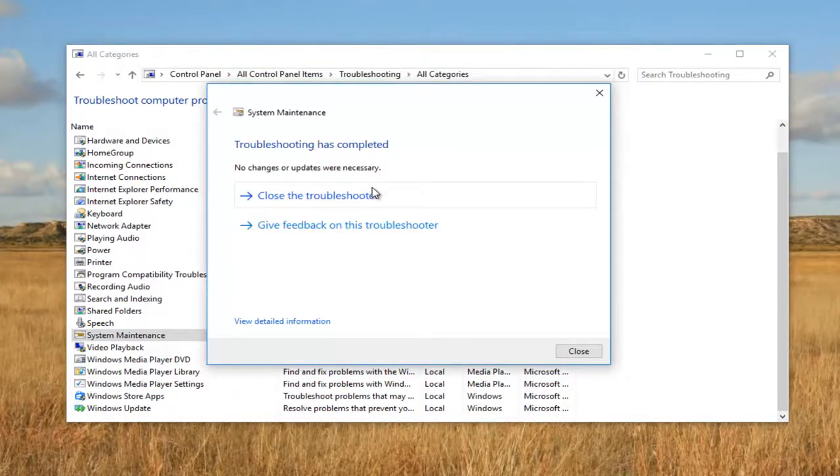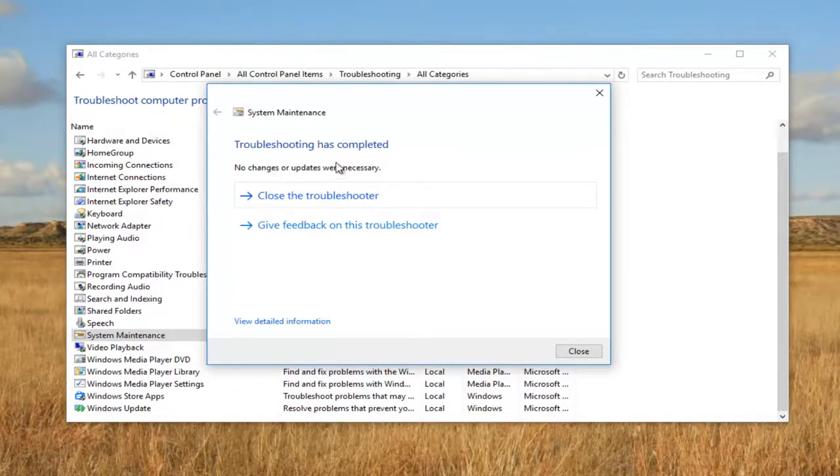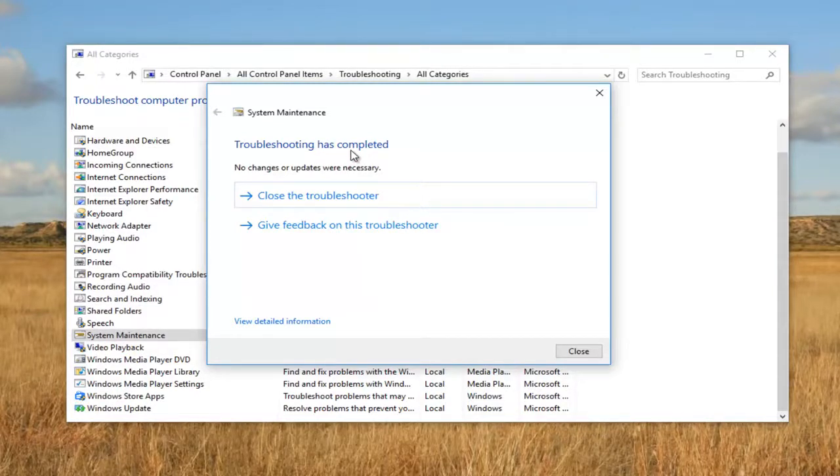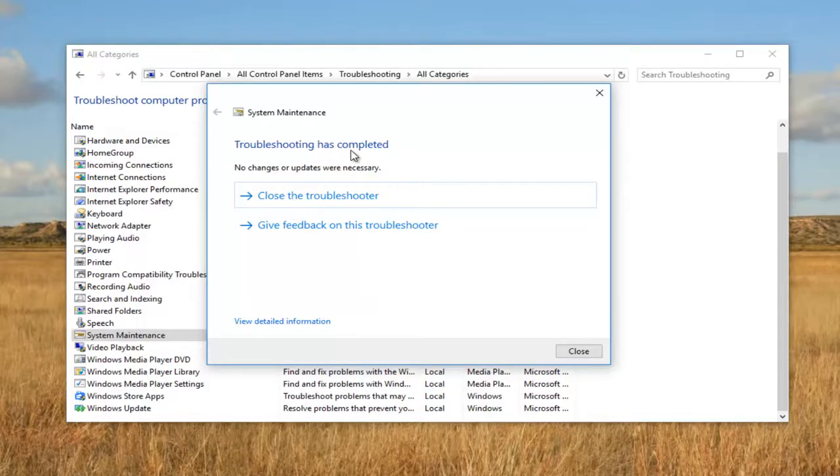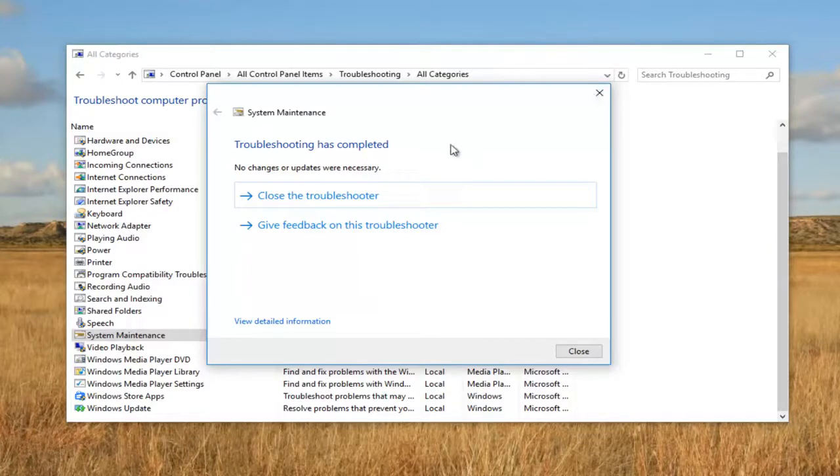We can see that no changes or updates were necessary. Now this could definitely be different in your case if you were having an issue with the system maintenance utility. Personally, I haven't had an issue with it on this machine, but I thought I'd do a brief tutorial for those who might be having a problem with it. I do hope that this worked for some of you.